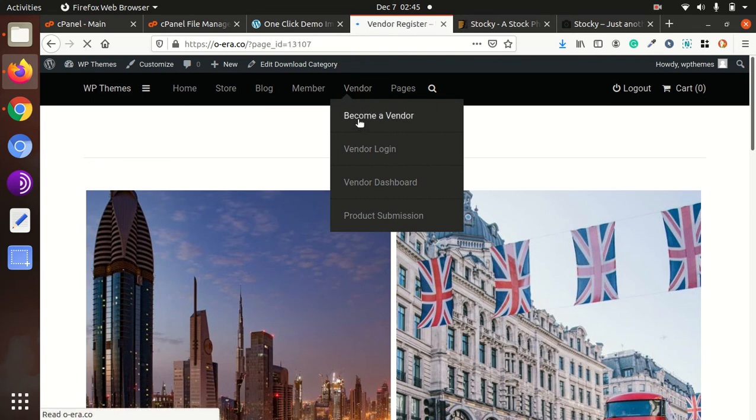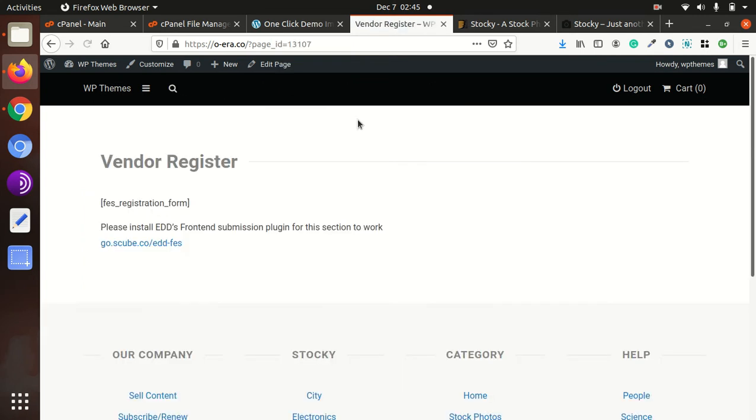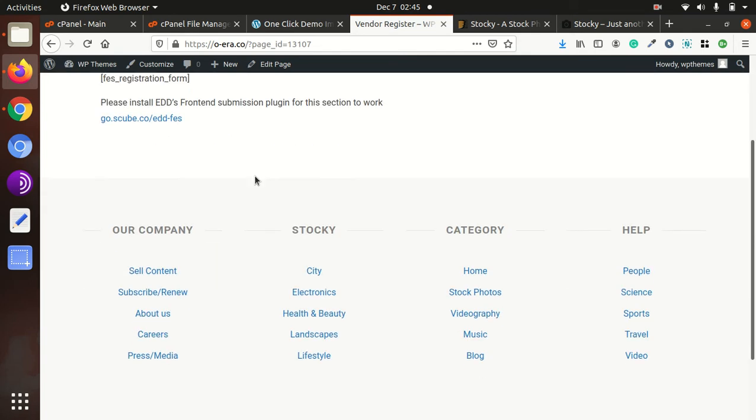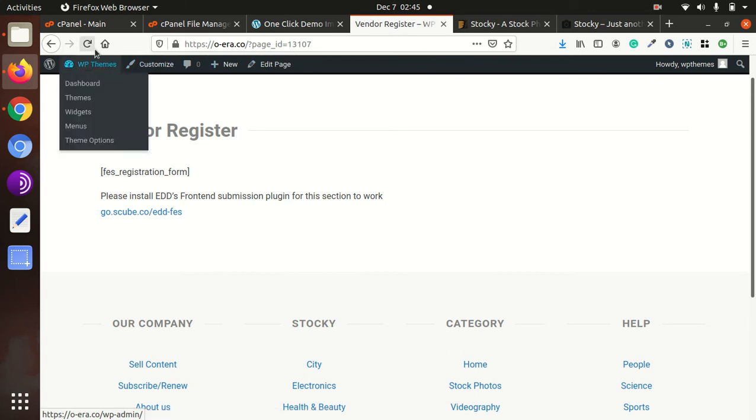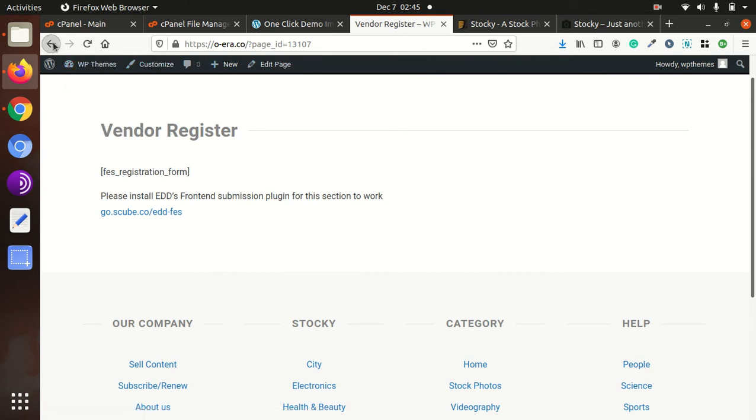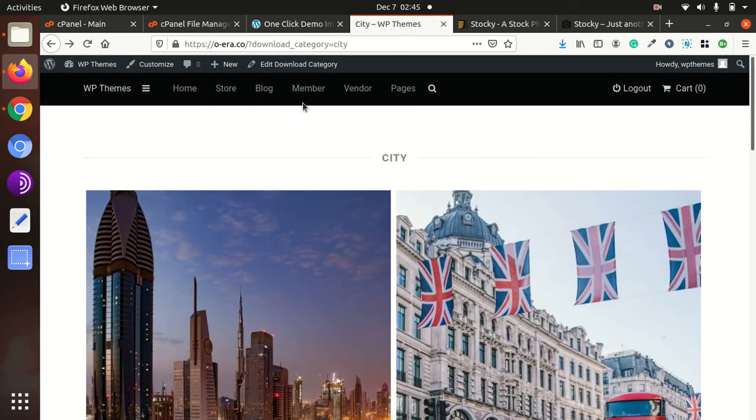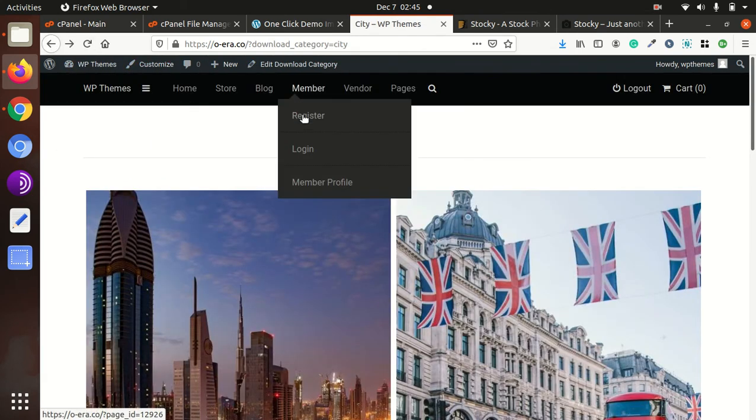And if we talk about the registration page, here it is. Let's see some activity like the member registration.